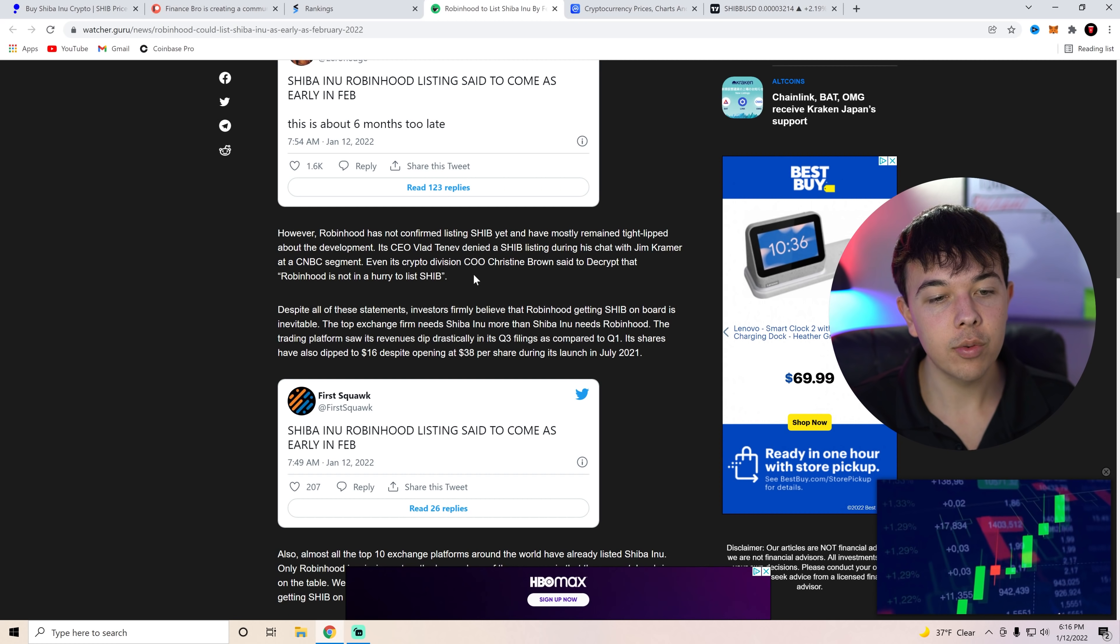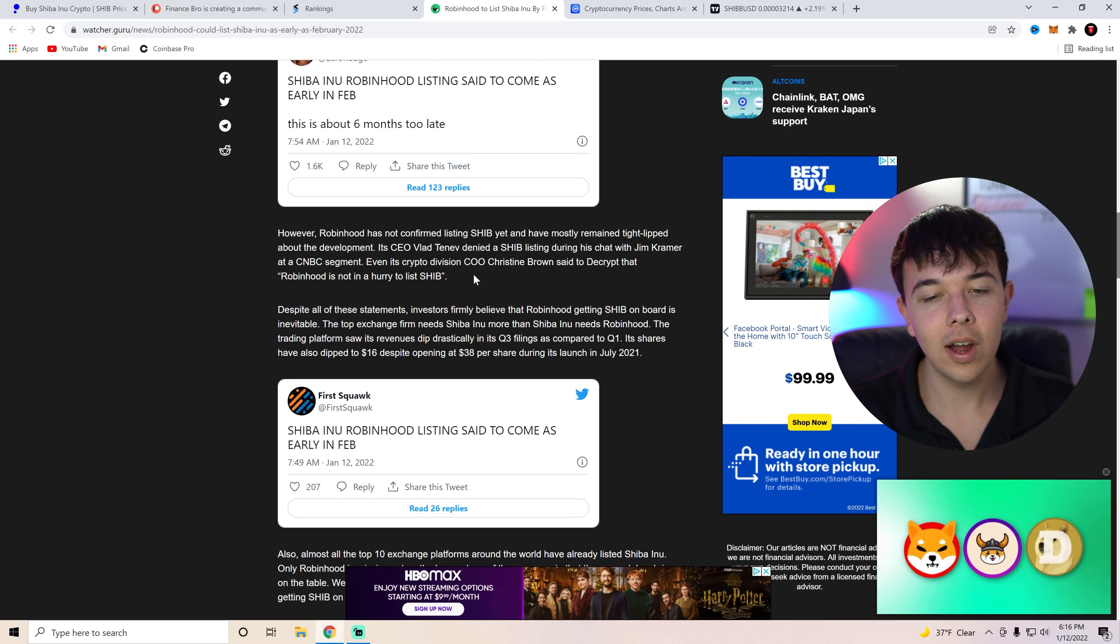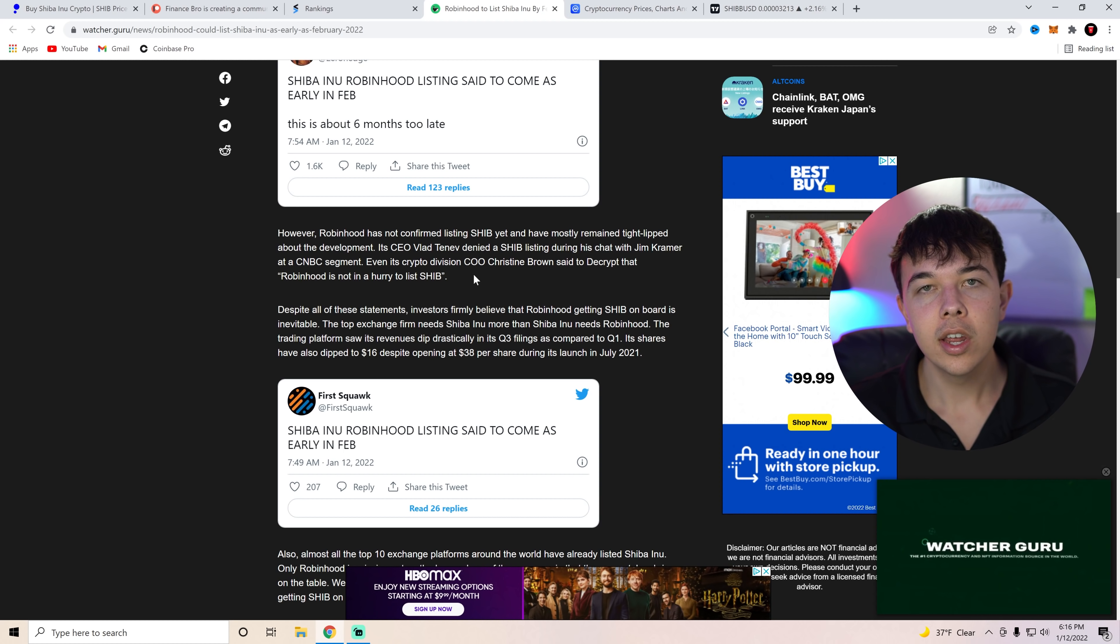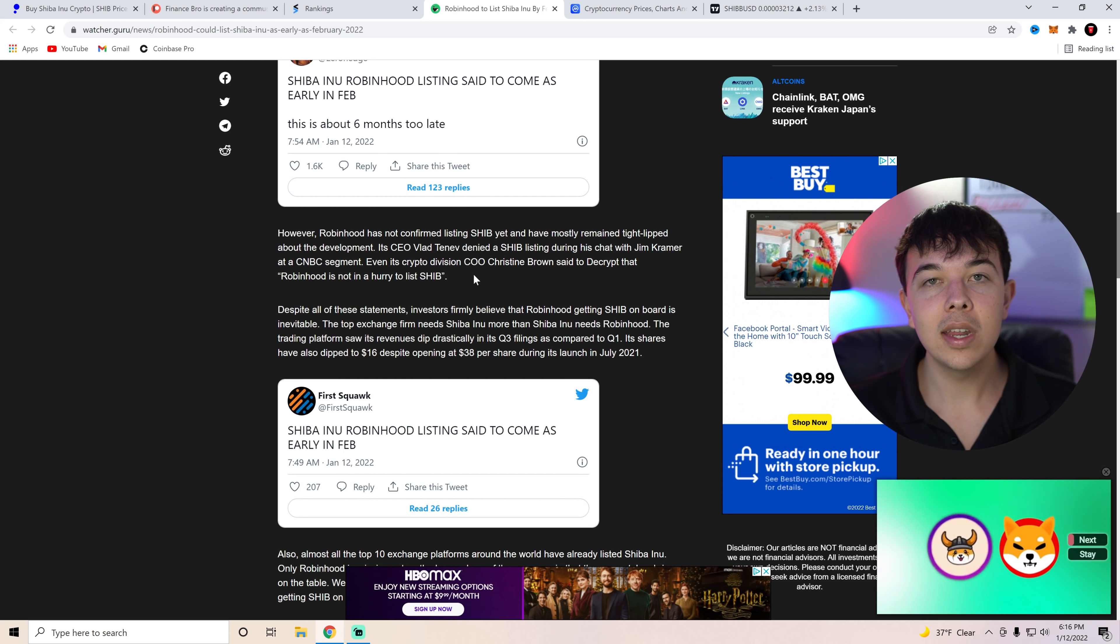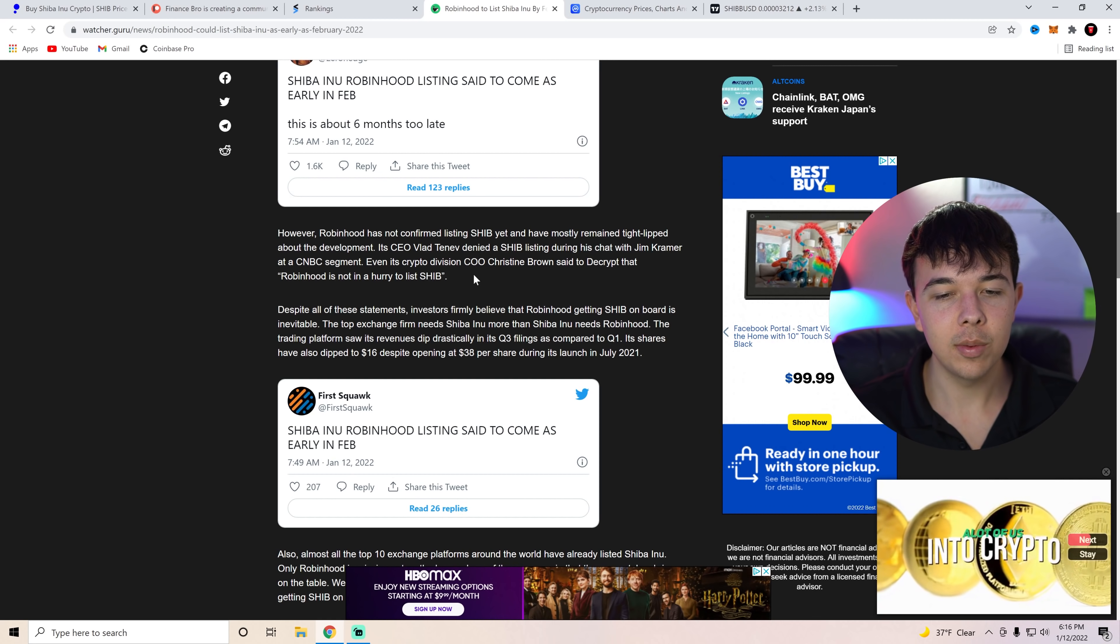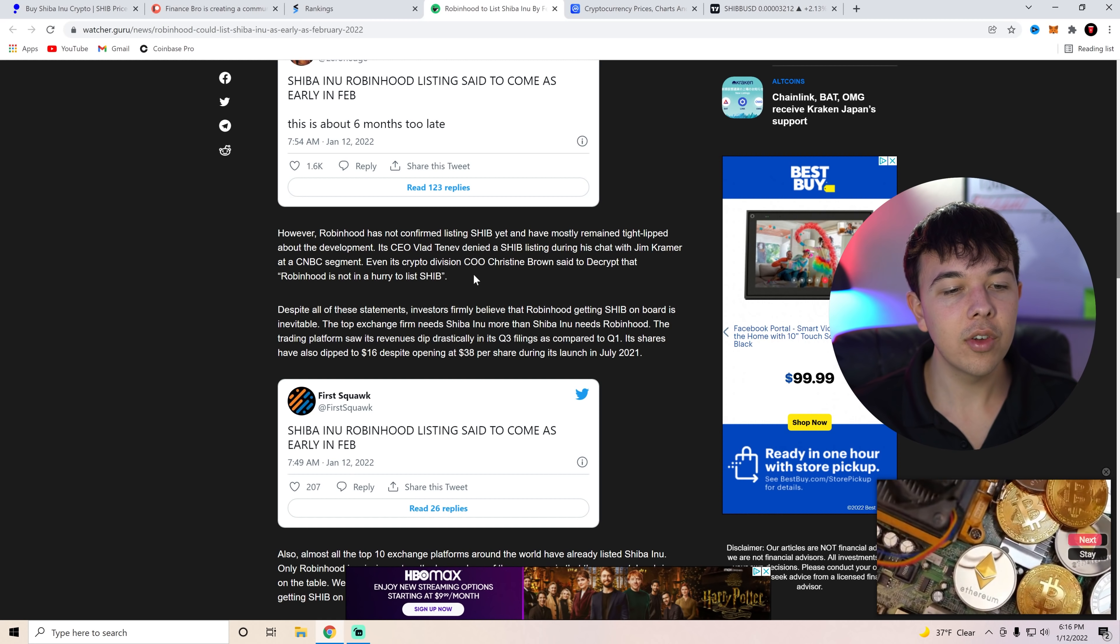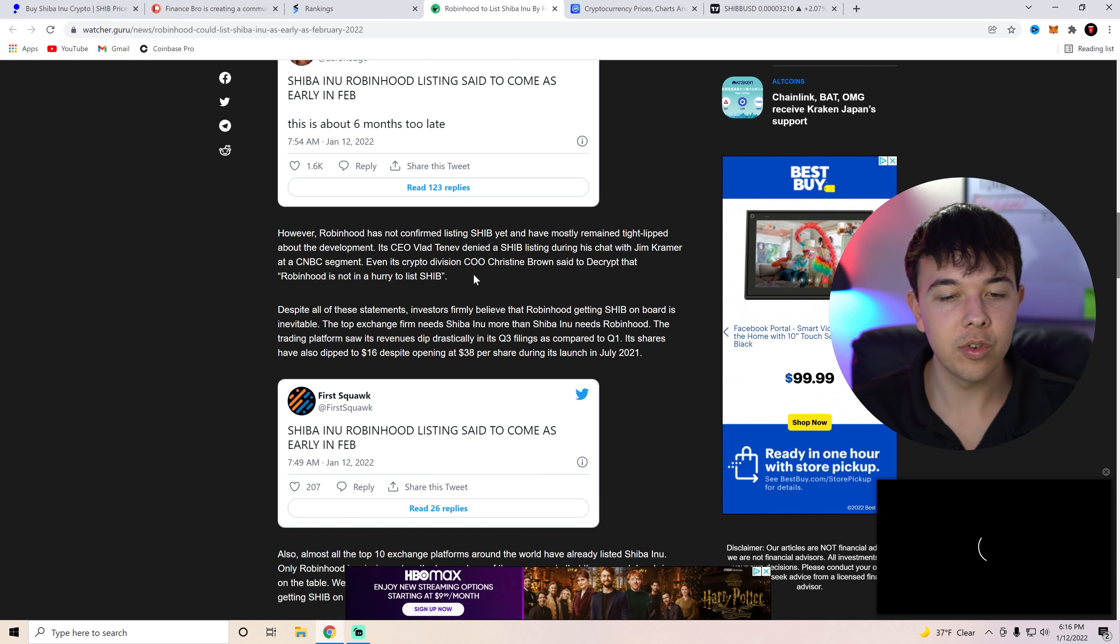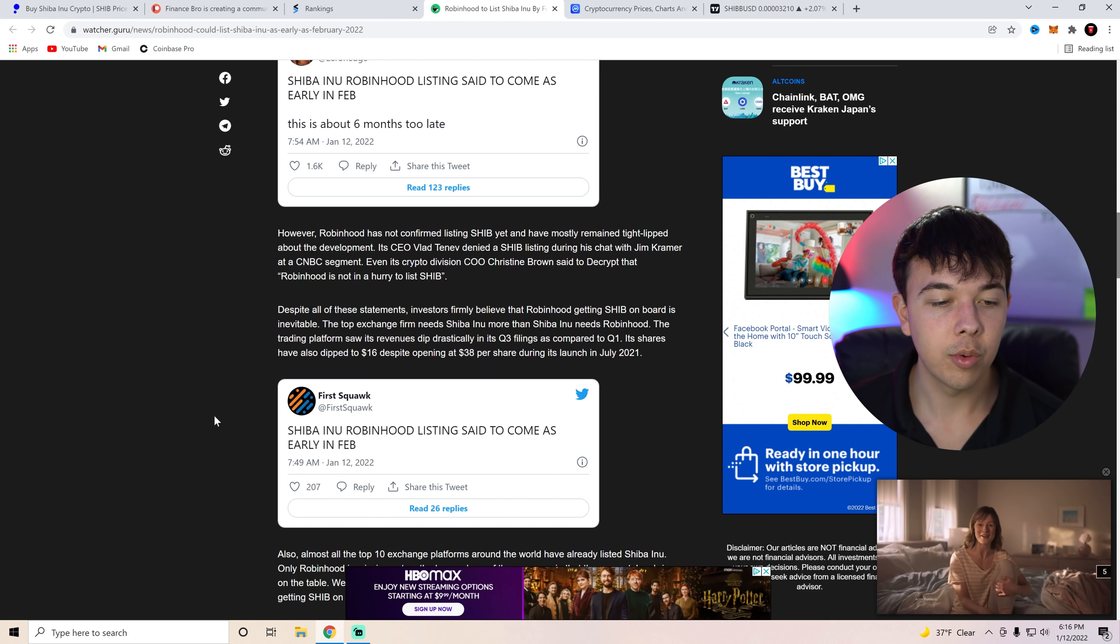The trading platform saw its revenues dip drastically in its Q3 filings compared to Q1. And if you guys don't remember, Q1 is when Dogecoin was going crazy and Robinhood made a ton of money off Dogecoin. They can make a ton of money off Shiba Inu coin as well.